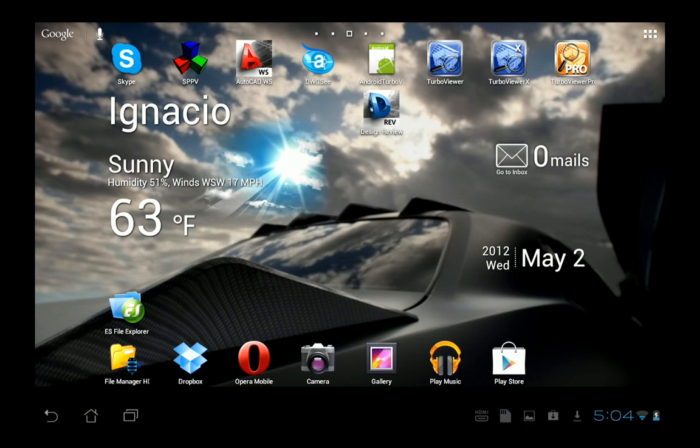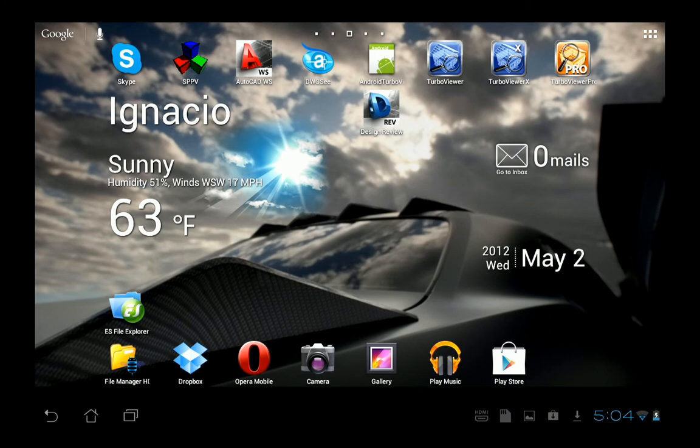Hey, this is Rip with IMSI Design, and today we're going to be going over the three flavors of Turbo Viewer for Android. They are the free version, Turbo Viewer, the $3.99 version, Turbo Viewer X, and the $9.99 version, Turbo Viewer Pro.